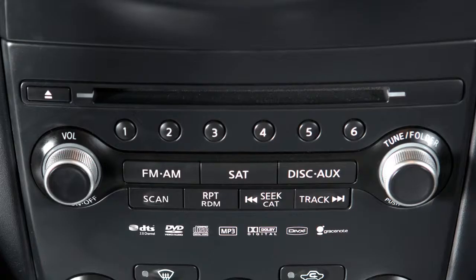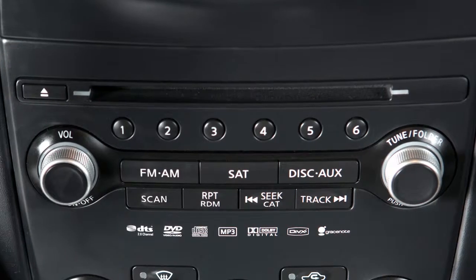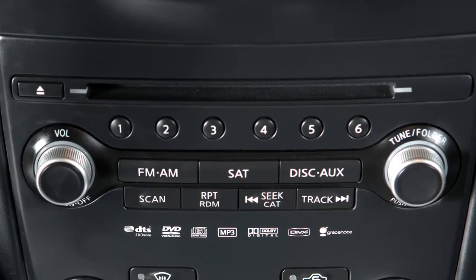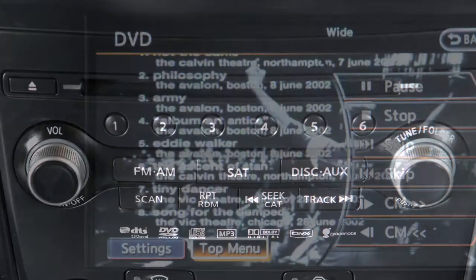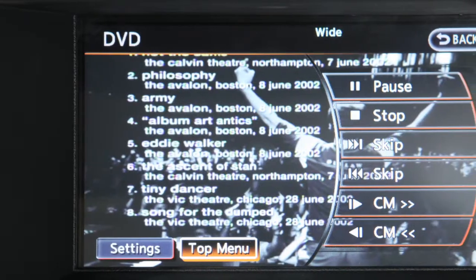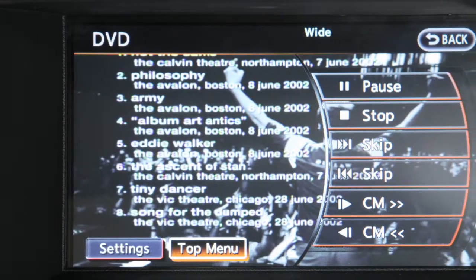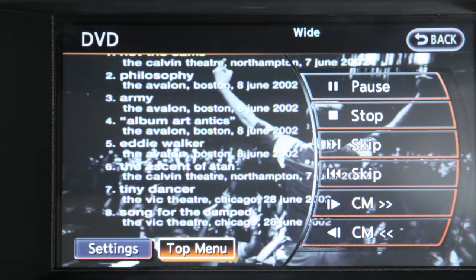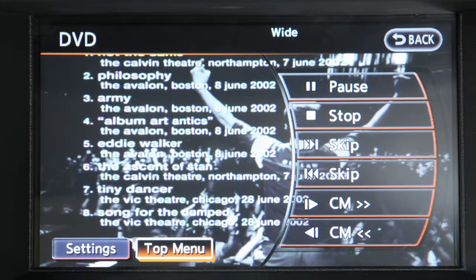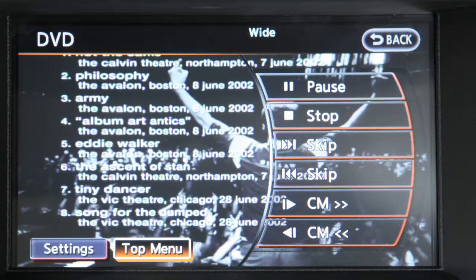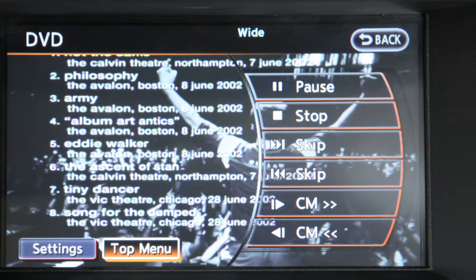DVD player, if so equipped. Your entertainment system consists of a DVD player and a control panel display screen. The DVD player will play DVD videos, video CDs, and audio CDs.